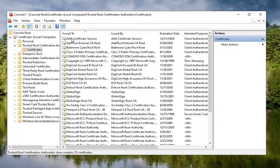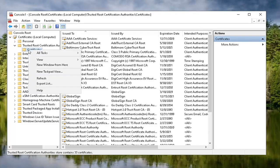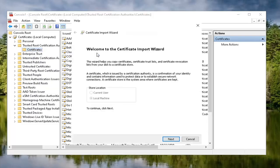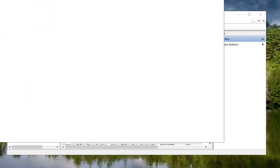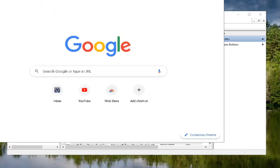And now we want to go ahead and right click on the certificates folder. Select all tasks and then select import. Select the next button. Now we want to go open up a web browser. Doesn't matter which one, but we're going to open up Google Chrome for today's tutorial.